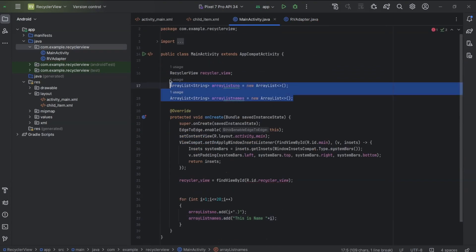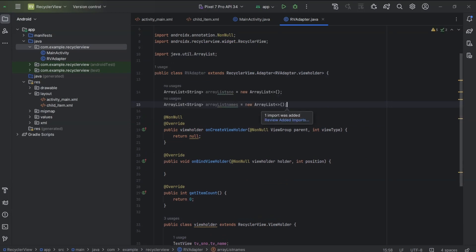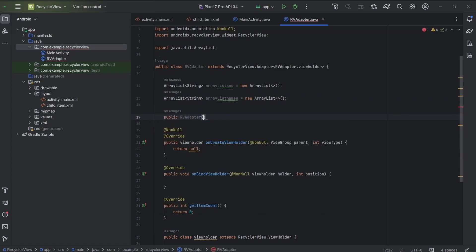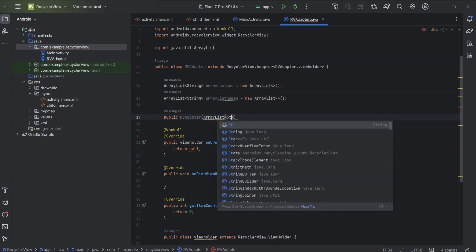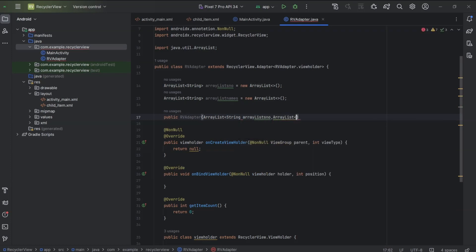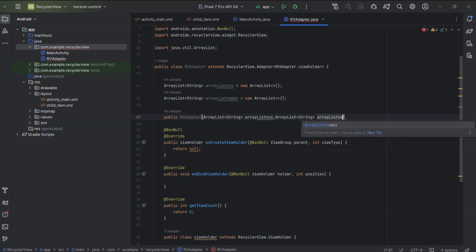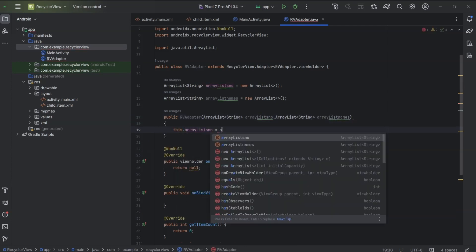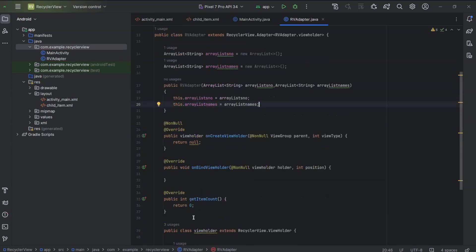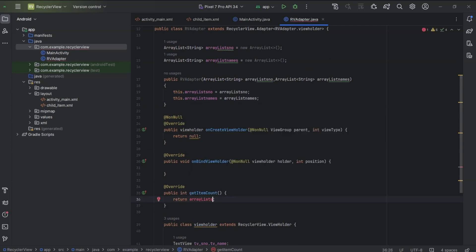Now we have data in two ArrayLists, so we will create those two ArrayLists in the adapter as well. After that, we will create a constructor: public RVAdapter(ArrayList<String> arrayListSno, ArrayList<String> arrayListNames). This.arrayListSno equals arrayListSno. This.arrayListNames equals arrayListNames. In getItemCount, if return value is zero there will be zero items in RecyclerView, so return arrayListNames.size(). We have 20 items in ArrayList so RecyclerView will have 20 items.